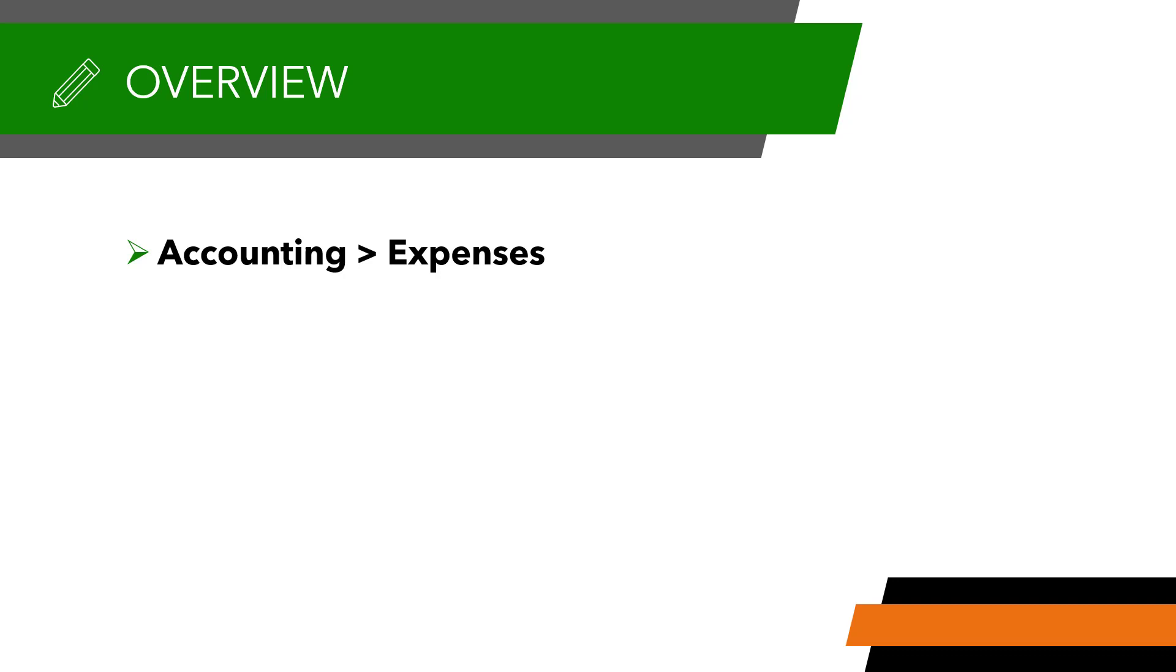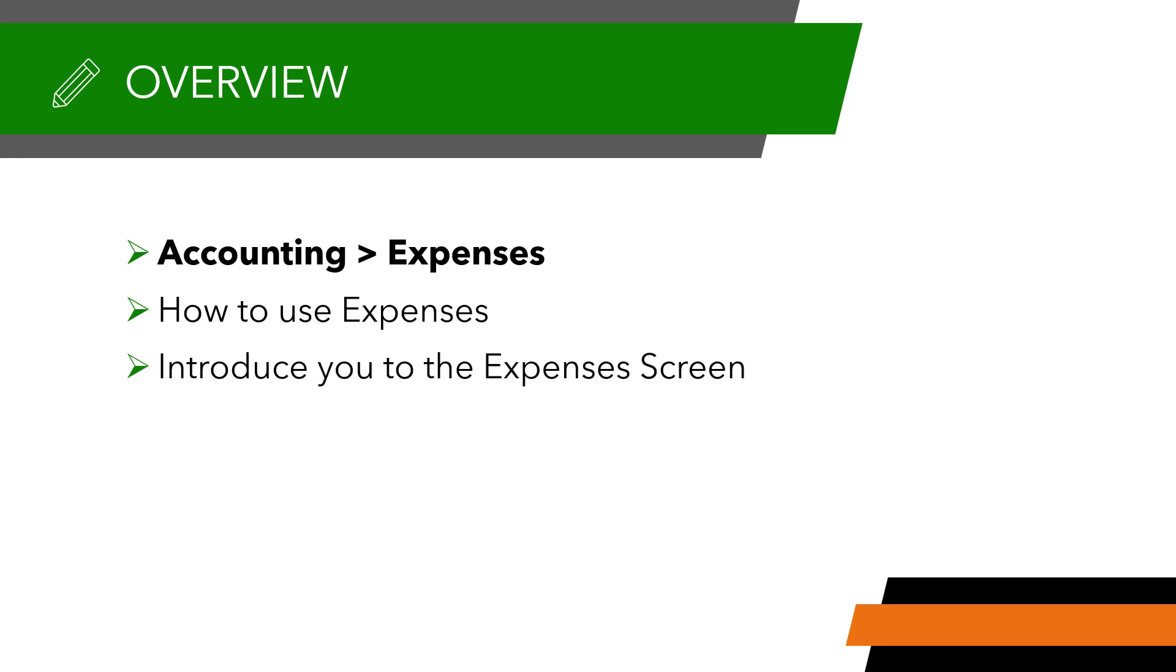This video is to explain how expenses can be used in SA, help introduce you to the Expenses screen, and explain how to add an expense.